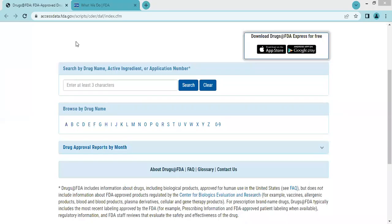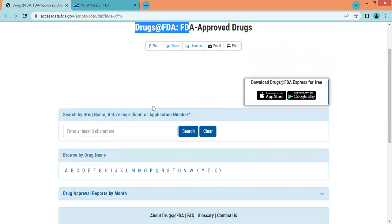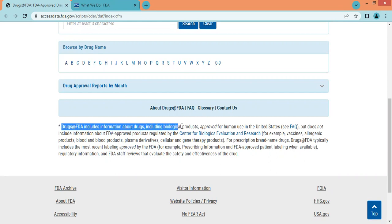Hello everyone, hope you are doing very well. In this video, we learn how to access the Drugs@FDA database. The Drugs@FDA database includes information about drugs including biological products approved for human use in the United States.